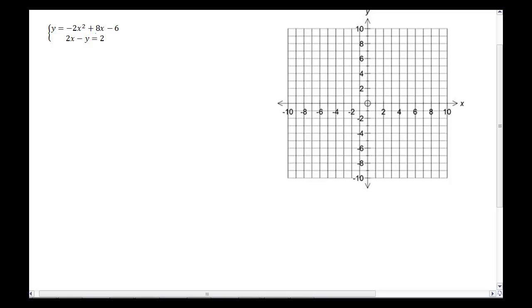With lines, you could only have one solution, no solutions, or infinitely many. Now with the quadratic there's also another possibility, because if we consider a quadratic graph and a linear graph together, we could end up with two possible solutions. We'll talk more about the different amounts of solutions you can get a little bit later.